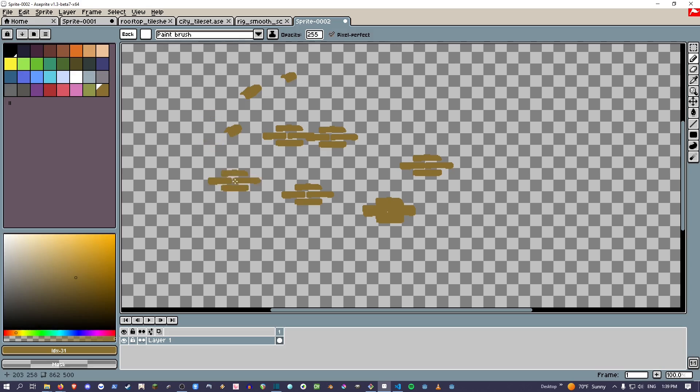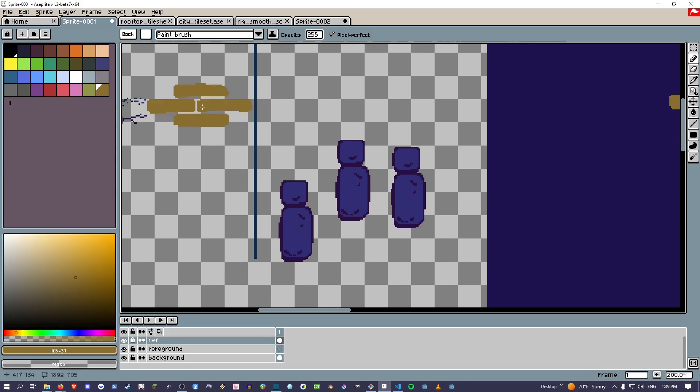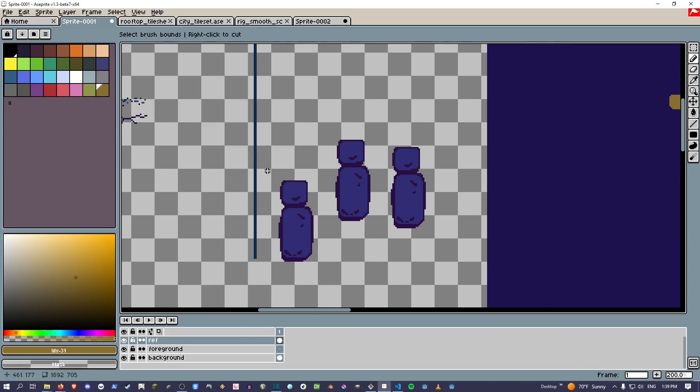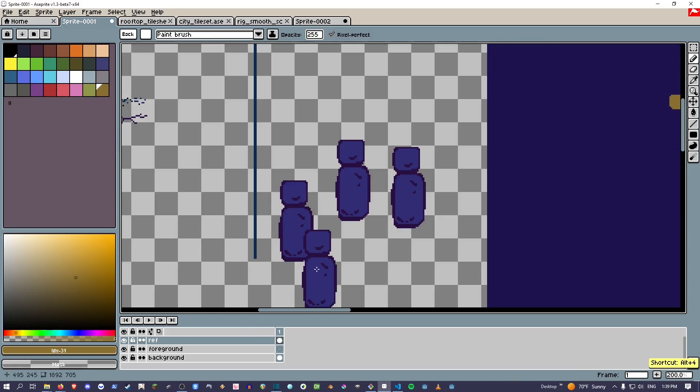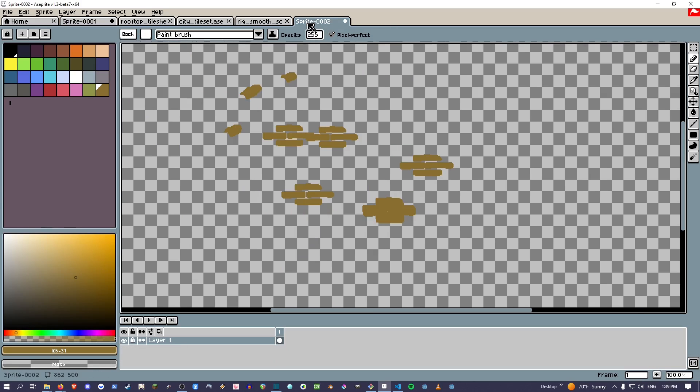When you use a saved brush, it's not going to give you the colors of the original. Like, let's see if I do this one again and I save this one, it's going to...